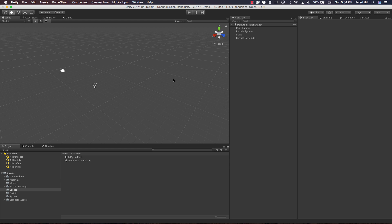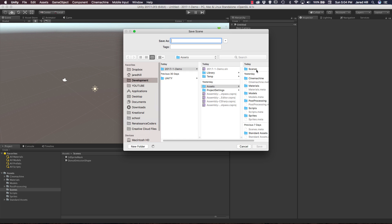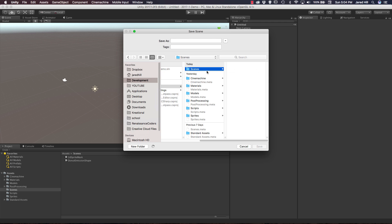Okay now let's go ahead and create this particle system. The first thing I'm going to do is save my current scene. I'm going to do File, create a new scene and save it. I'm going to command S on Mac and save this to my scenes folder and I'm going to call this donut PS for particle system and go ahead and save.